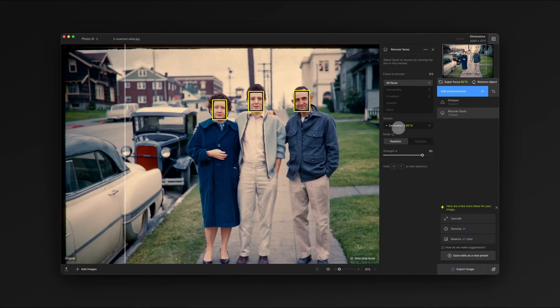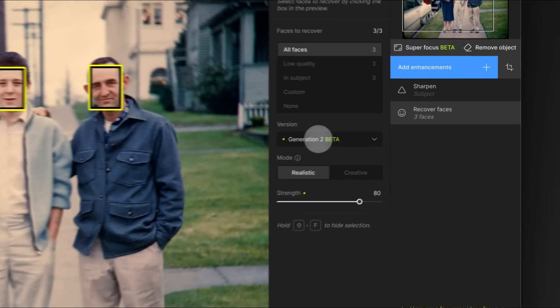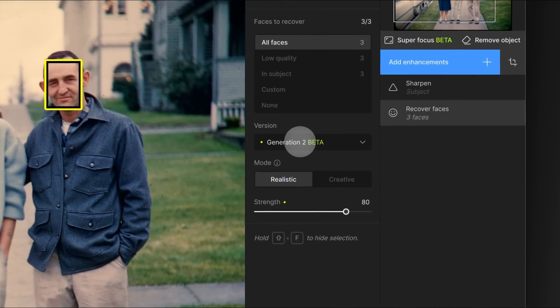We recommend that you always try the latest version of Recover Faces. We're always working to make the model better at things like glasses, facial hair, and faces that aren't looking directly at the camera.